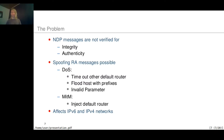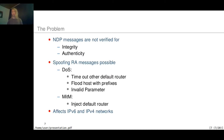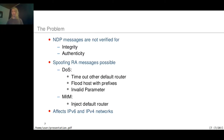With a spoofed router advertisement packet, an attacker is able to perform denial-of-service attacks and man-in-the-middle attacks. For example, an attacker could time out the default router by setting its lifetime to zero, or inject itself as the default router to redirect traffic. This not only affects IPv6 networks — IPv4 networks are also affected if they contain IPv6-capable hosts, since an attacker could easily create an IPv6 overlay inside an IPv4 network.